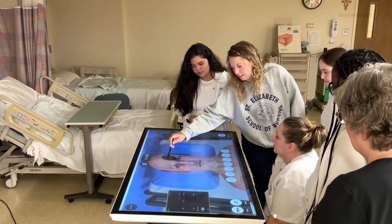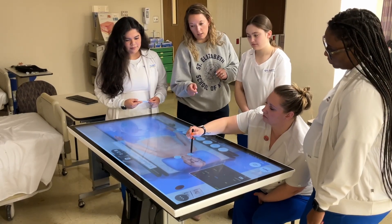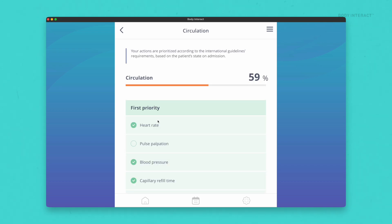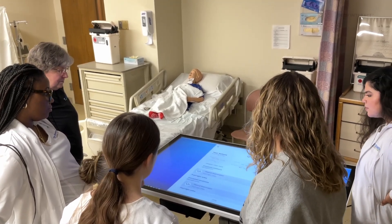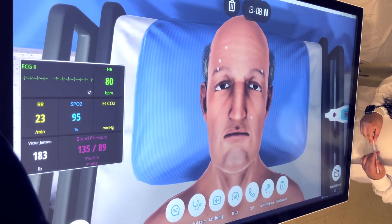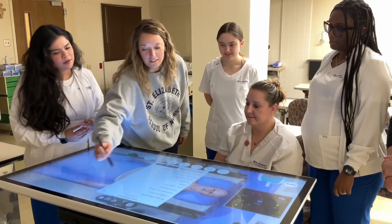I like running a scenario once, letting them do it all on their own, and then debriefing with them afterwards and asking them, why did you make this decision? Why did you make that decision? Body Interact does a really good job on the debrief of showing what they expected us to do and why. The students get to see what they should have done or the appropriate interventions. Then we'll redo the scenario and the students will actually get to see all of the correct order of operations and the correct interventions, and compare it to that first time when they were on their own.